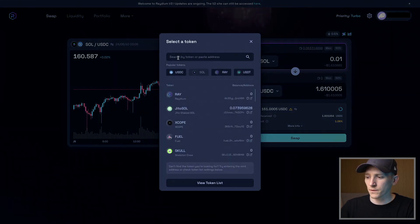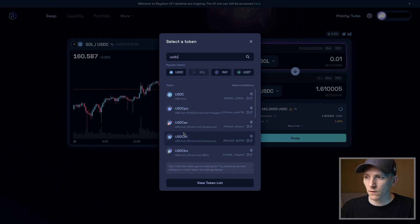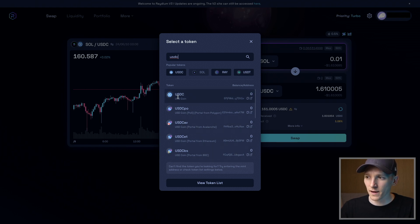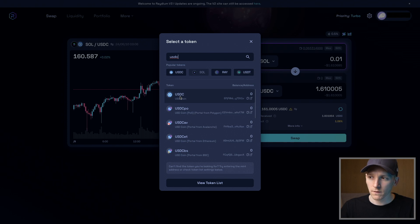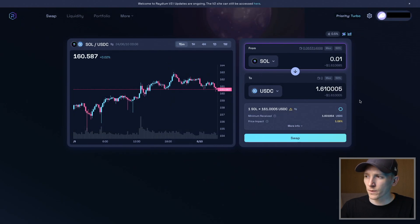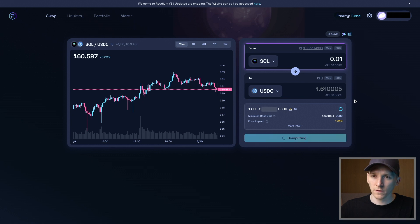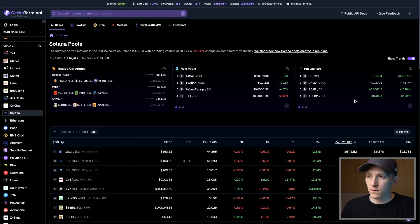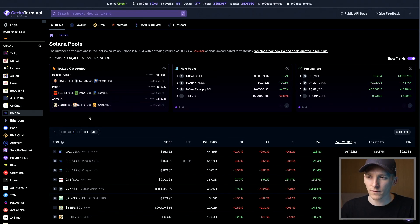You can choose any token here. I'll search for USDC. It gives me a lot of different options. This is clearly the right one because it has the right logo. However, there may be multiple versions. So what we can do is go and check that the token we're trading is the one we want.